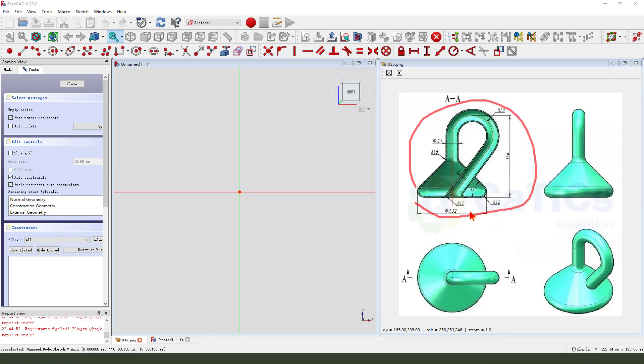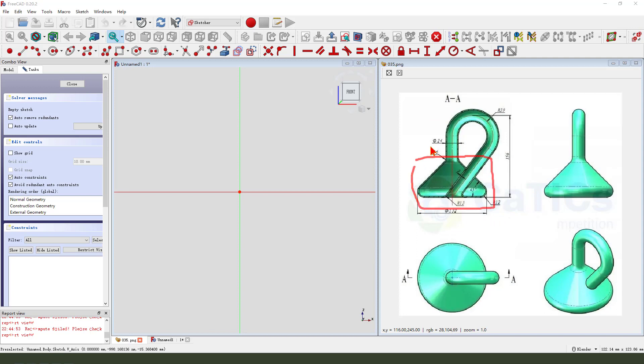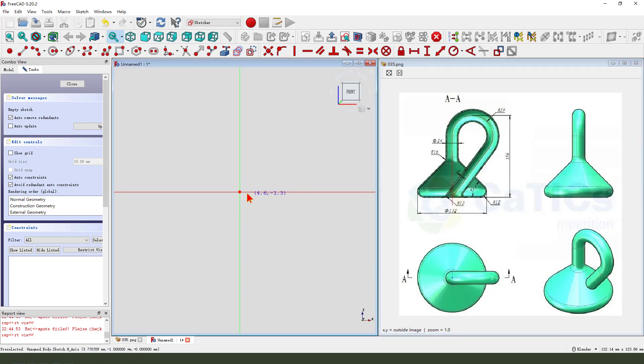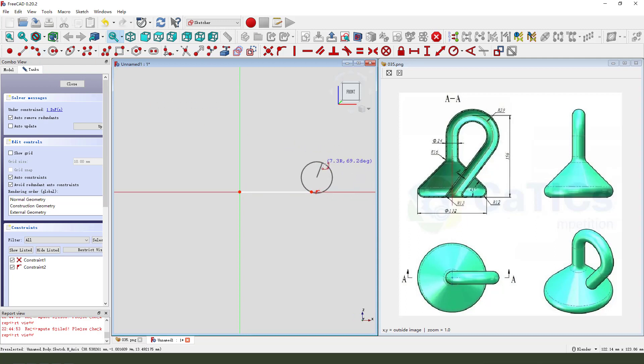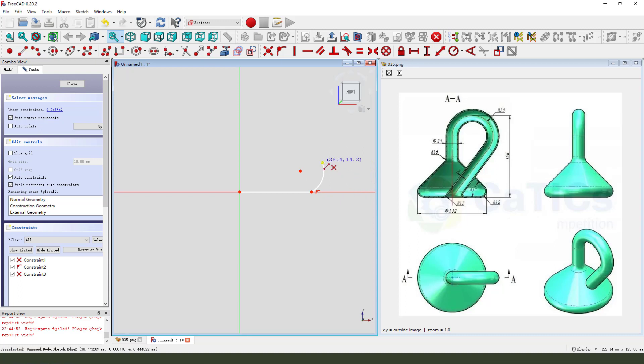Create a sketch. We need to create here. Create a line, create a circle, an arc. Then create.